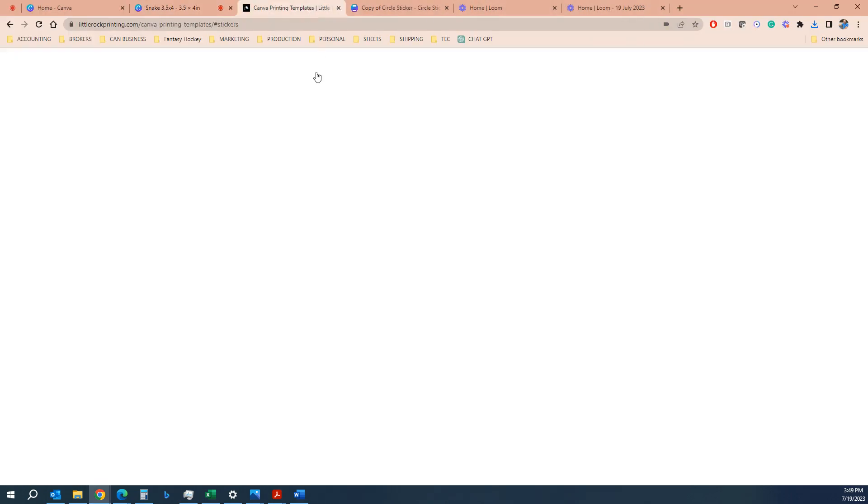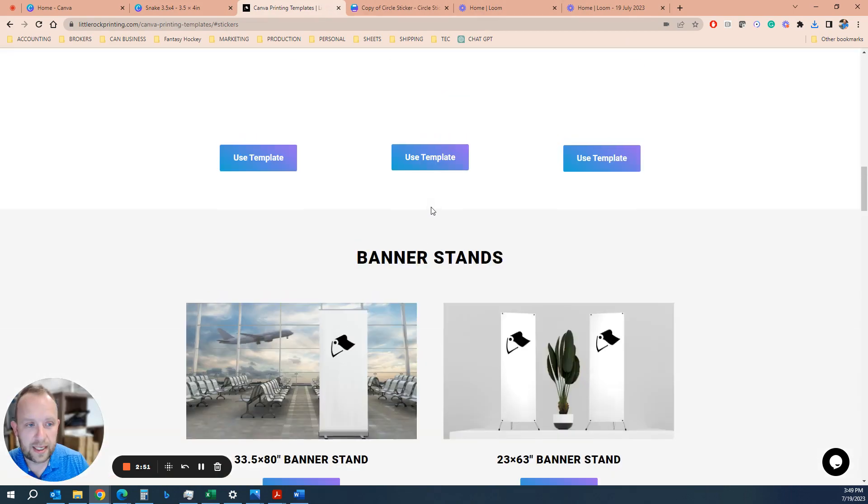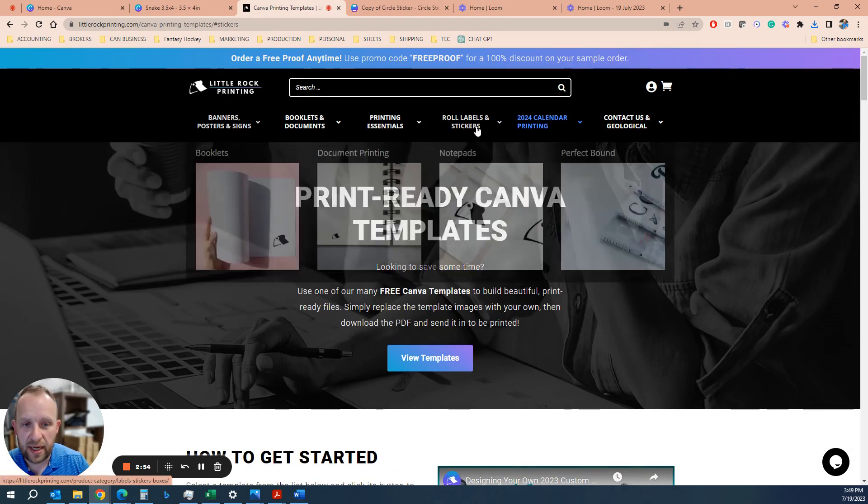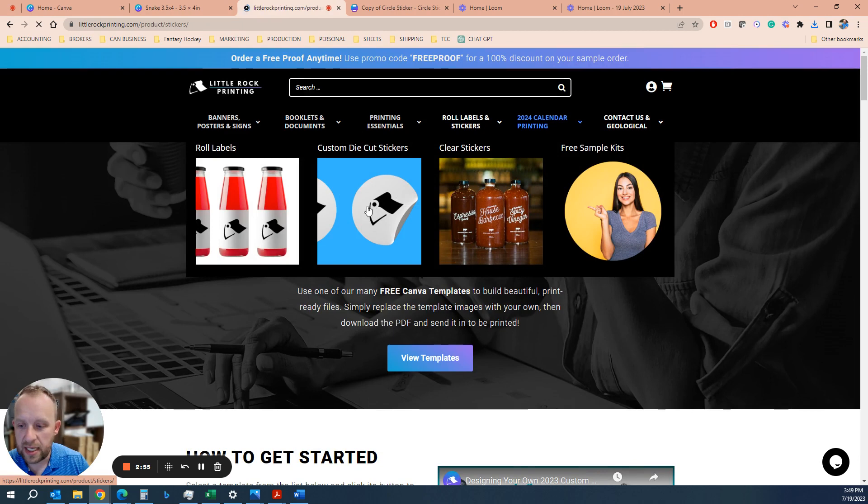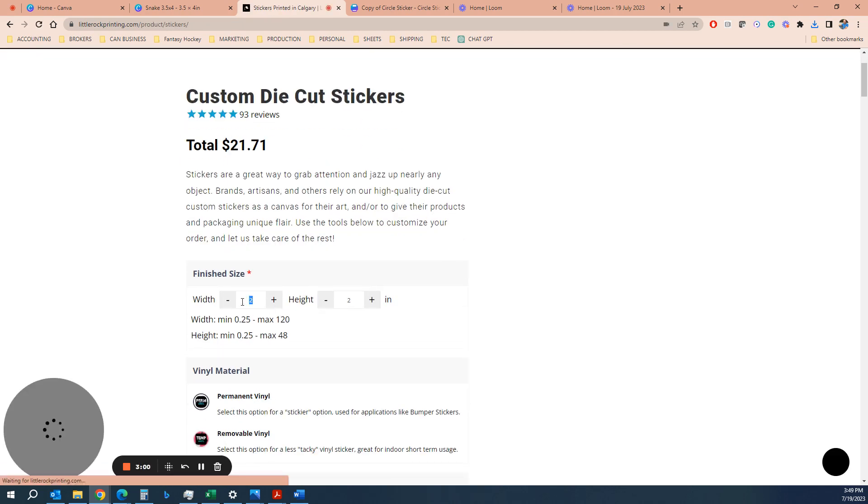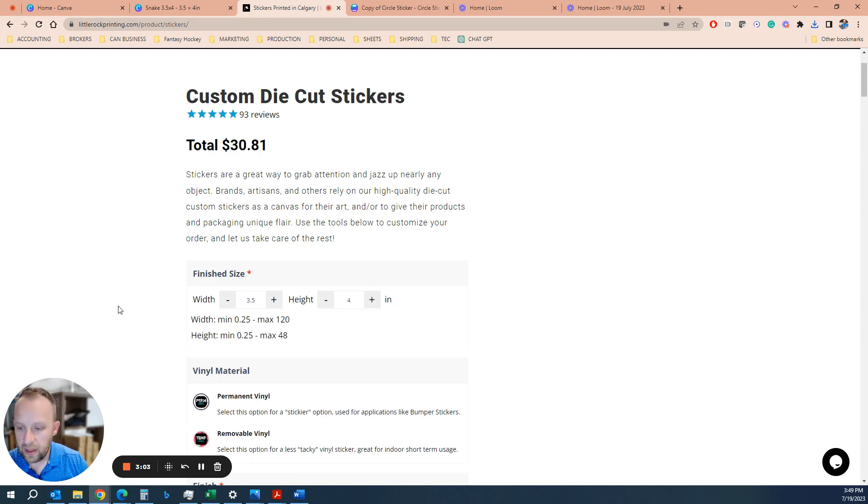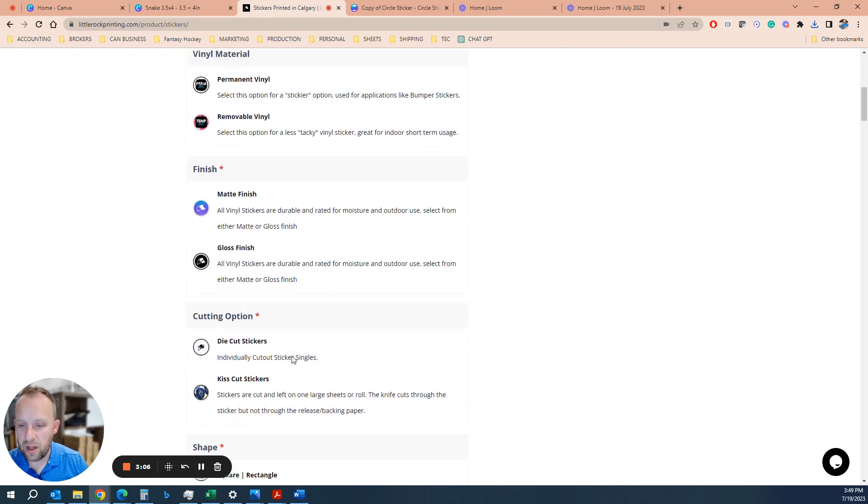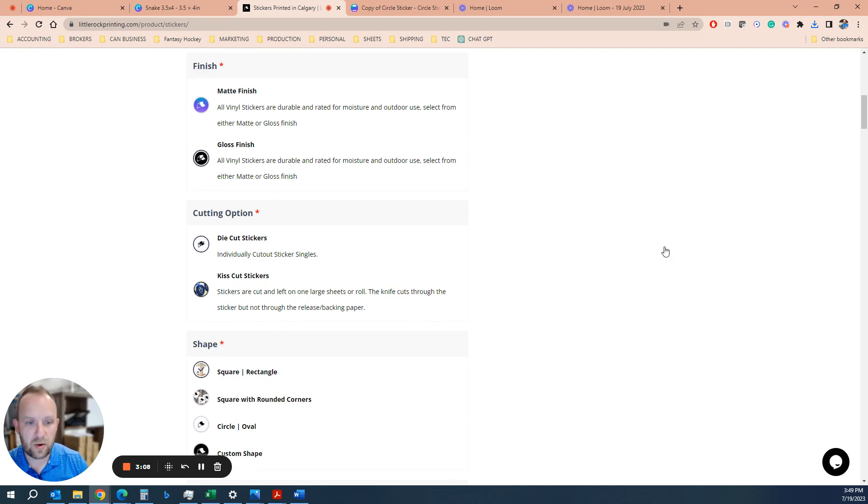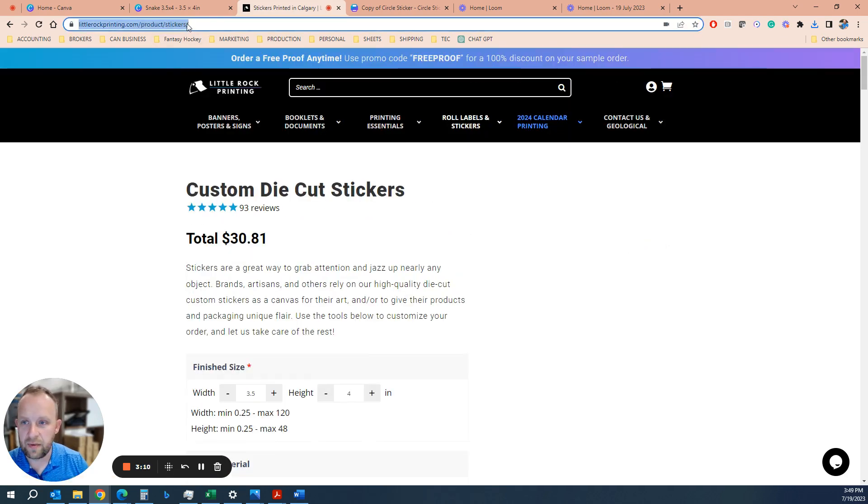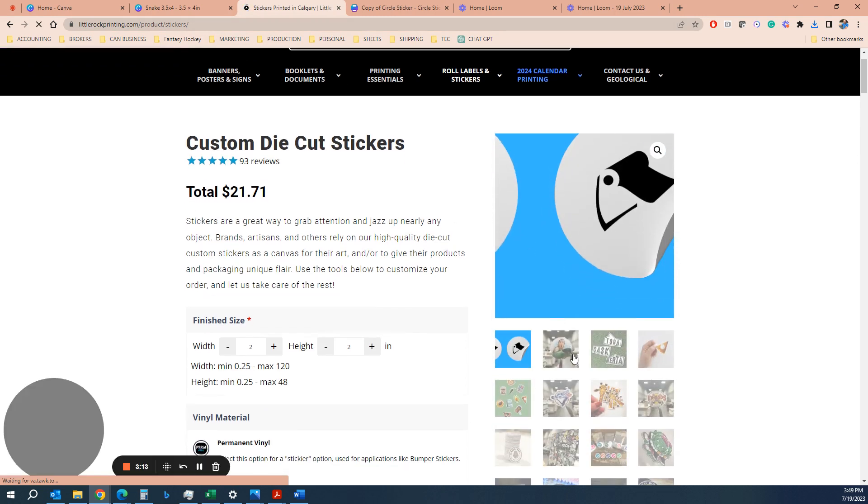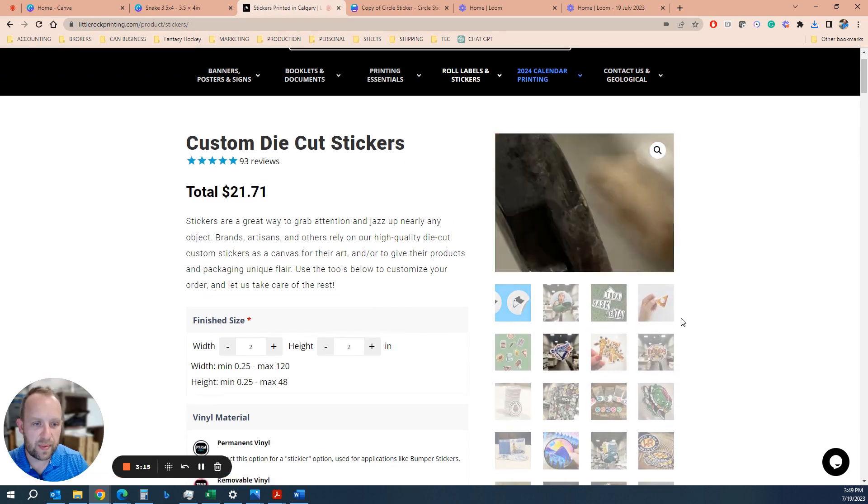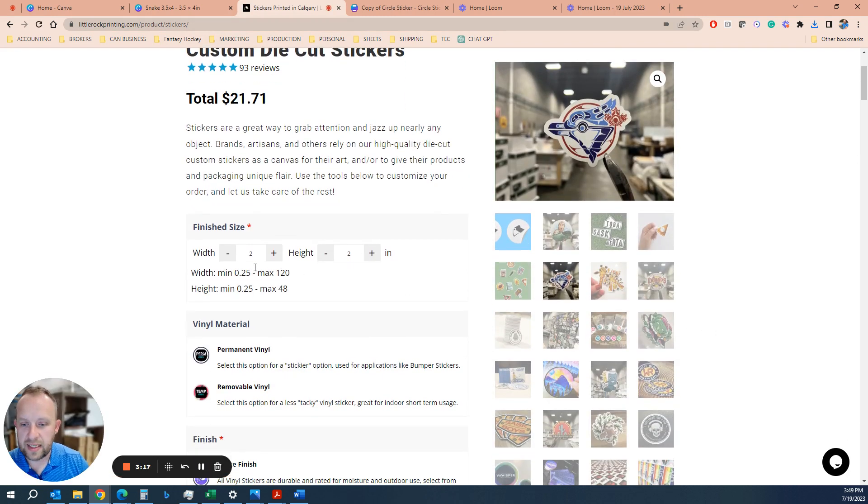Then what you do is you'd simply go to our stickers page online. Roll labels, custom die cut stickers. And you put in the general area, so you put 3.5 by 4. Permanent vinyl is usually the option. Matte or gloss. Die cut stickers, of course, is an individual. Those are photos. If you want an individual shape cut sticker like that guy, that's a die cut sticker.